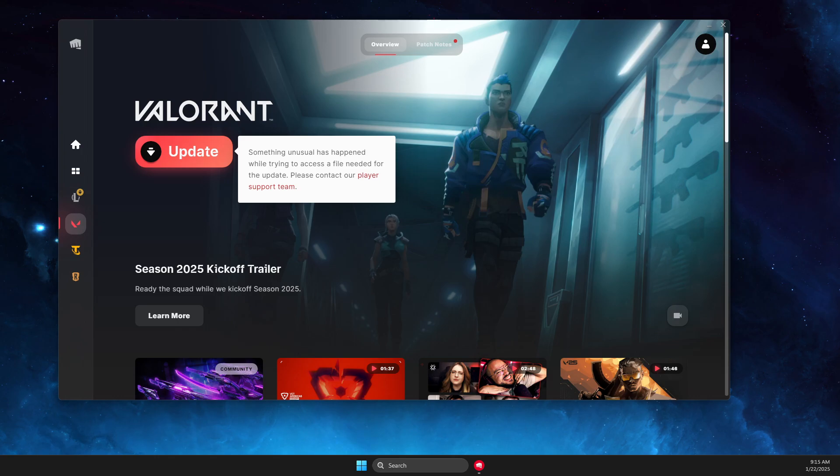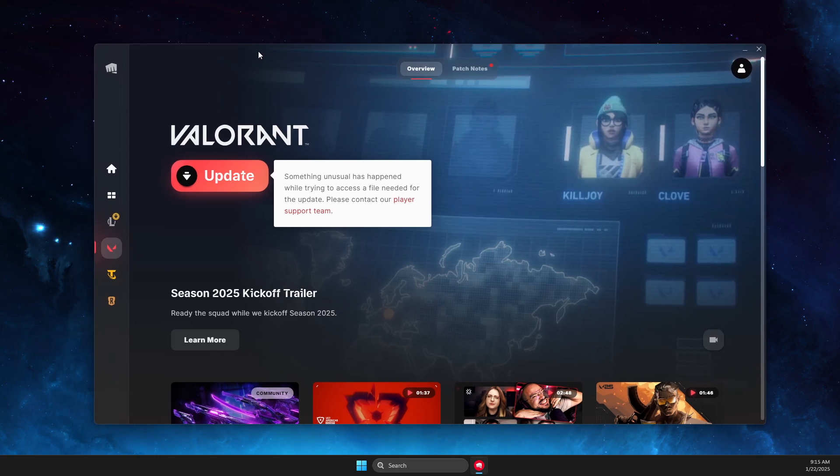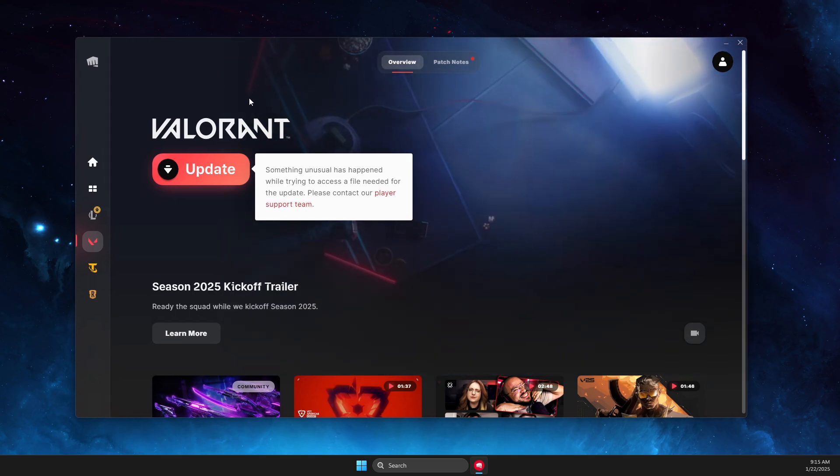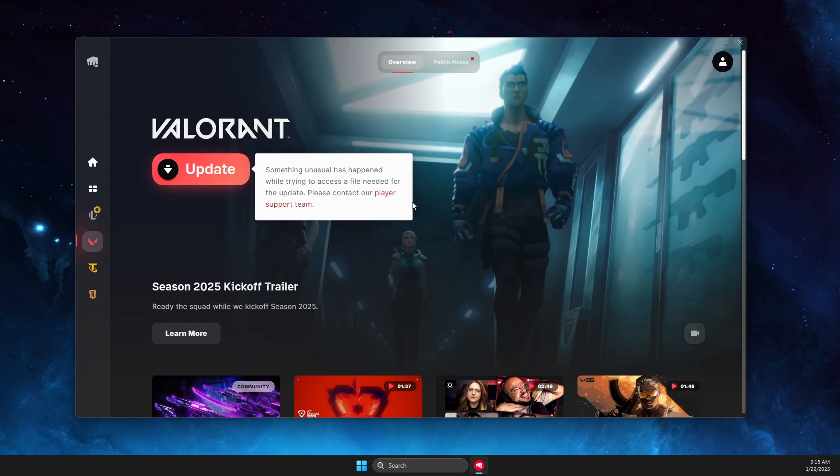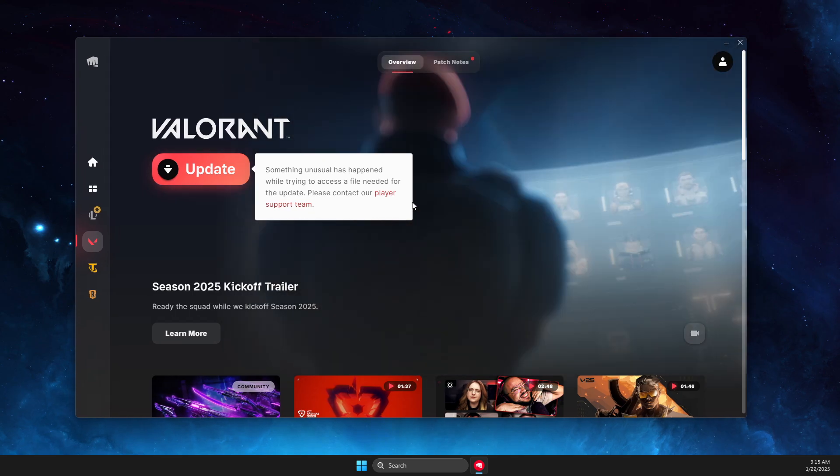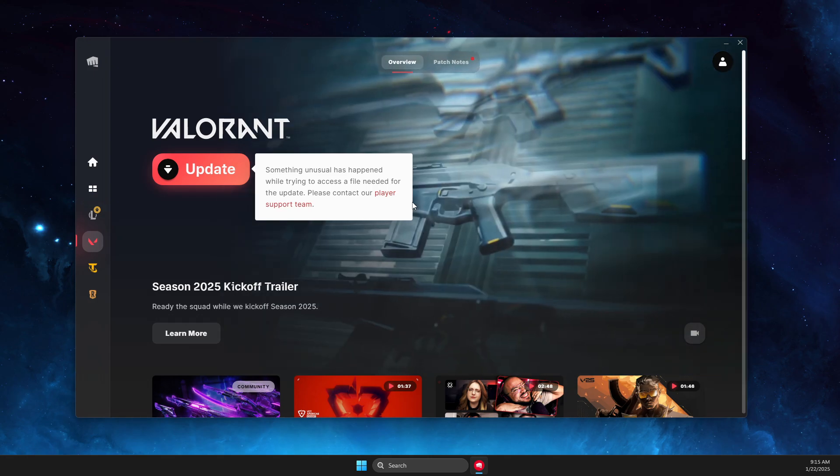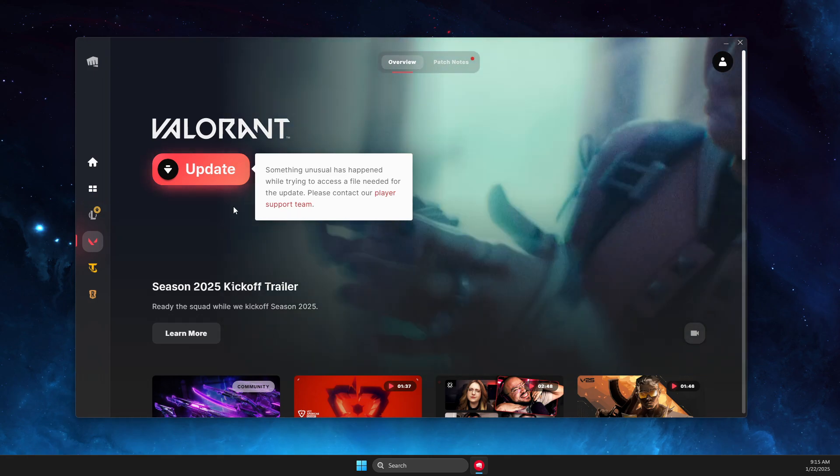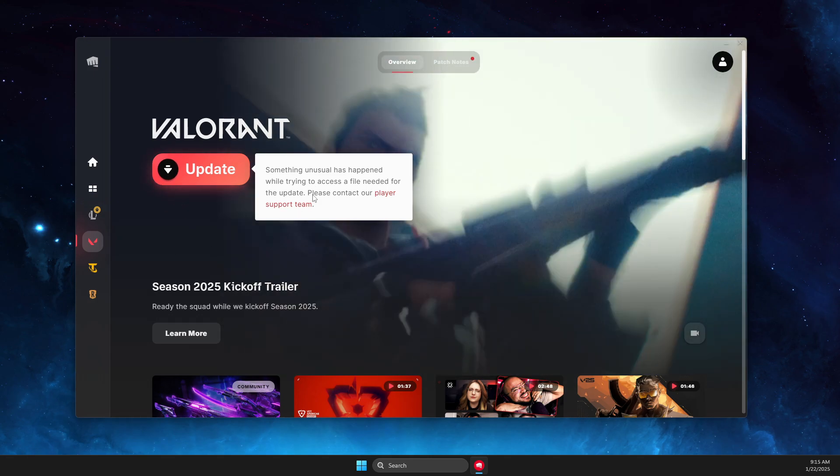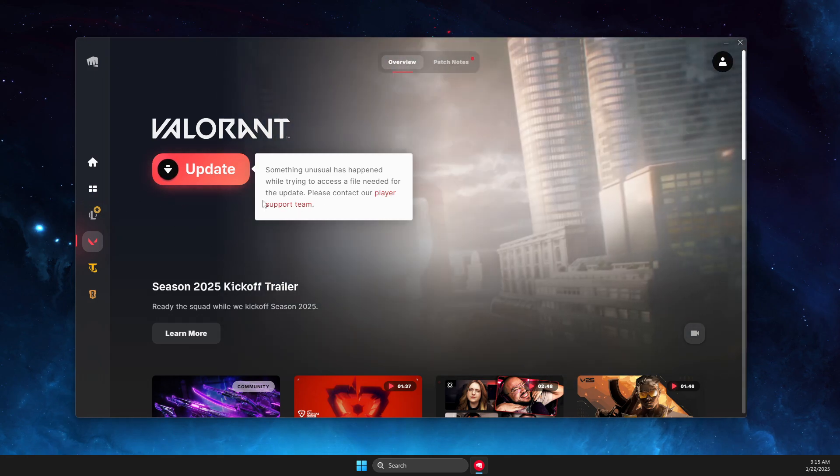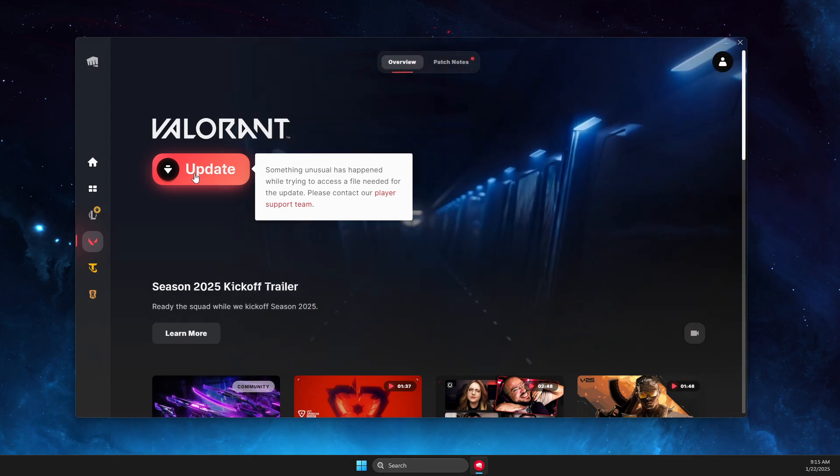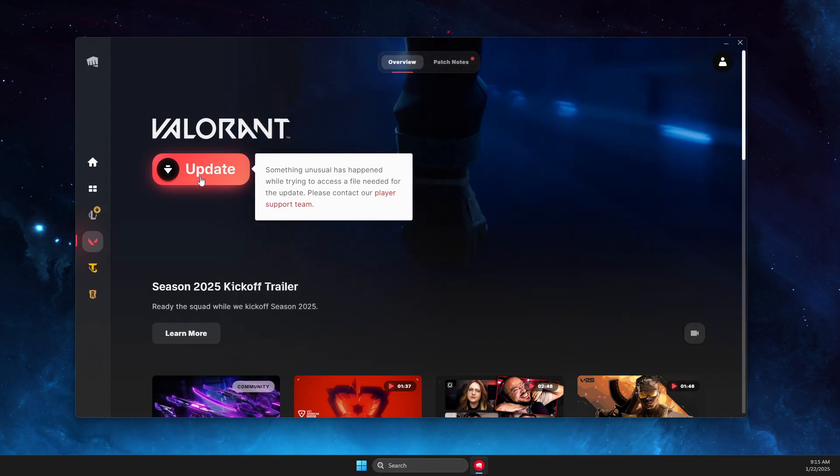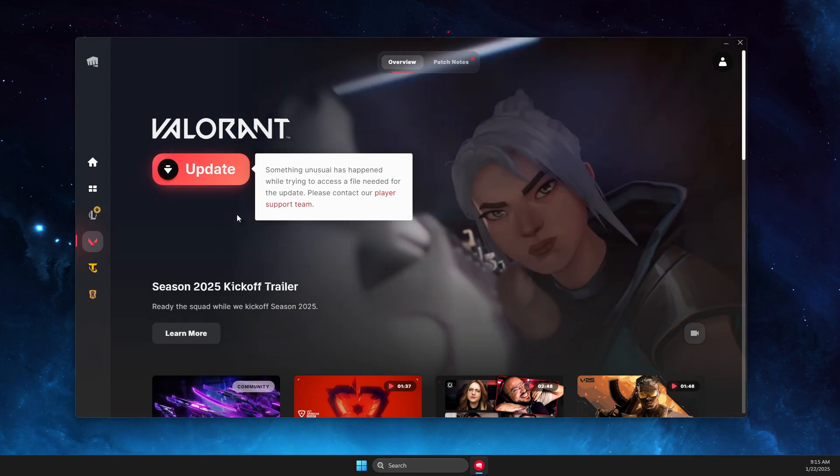In this video I will show you how you can fix 'something unusual has happened while trying to access a file needed for the update' error when you're trying to update Valorant. It's quite easy.